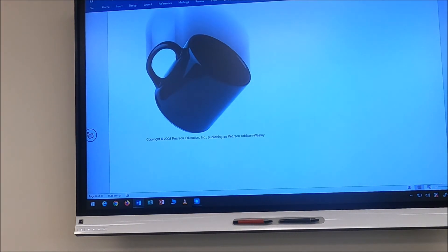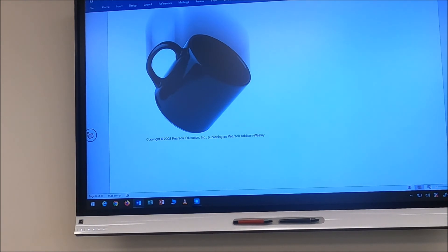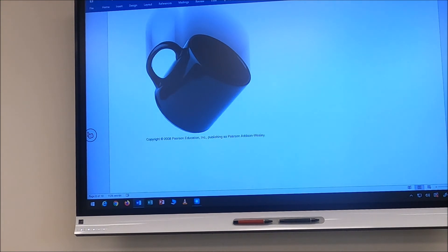What about a falling cup? The drag force points upward opposing the fall, and gravity points downward.